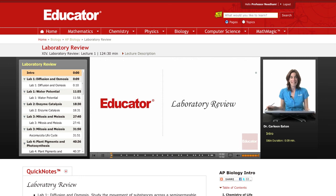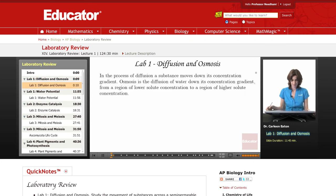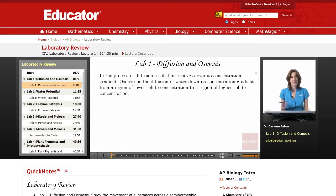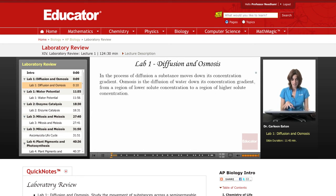Welcome to Educator.com. In this lesson, the laboratory review, we're going to discuss the laboratory component of an AP biology course. Starting out with Lab 1, Diffusion and Osmosis. In the first part of this laboratory, you explored the process of diffusion. During this lecture today, I'm going to briefly review the concepts behind the lab, and then talk about what you should focus on for the laboratory.